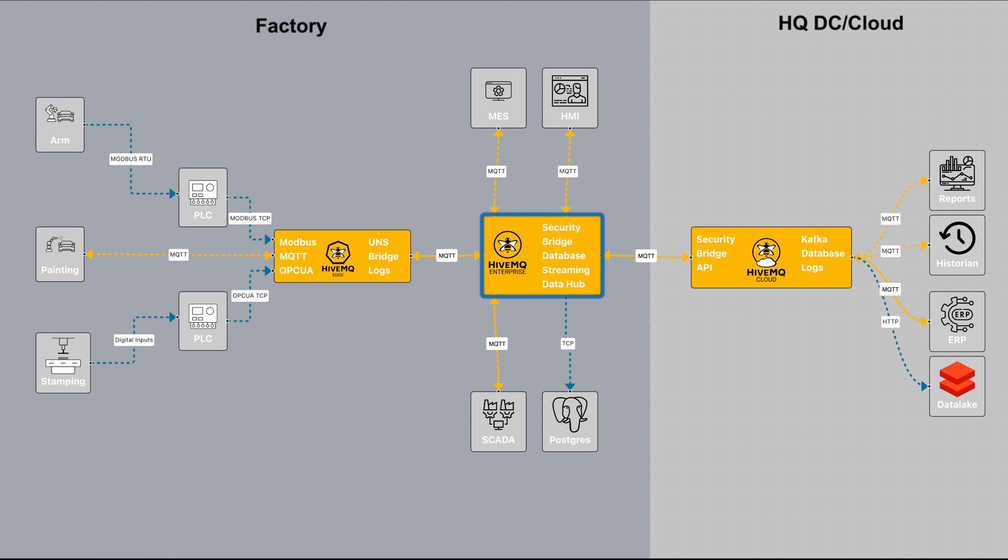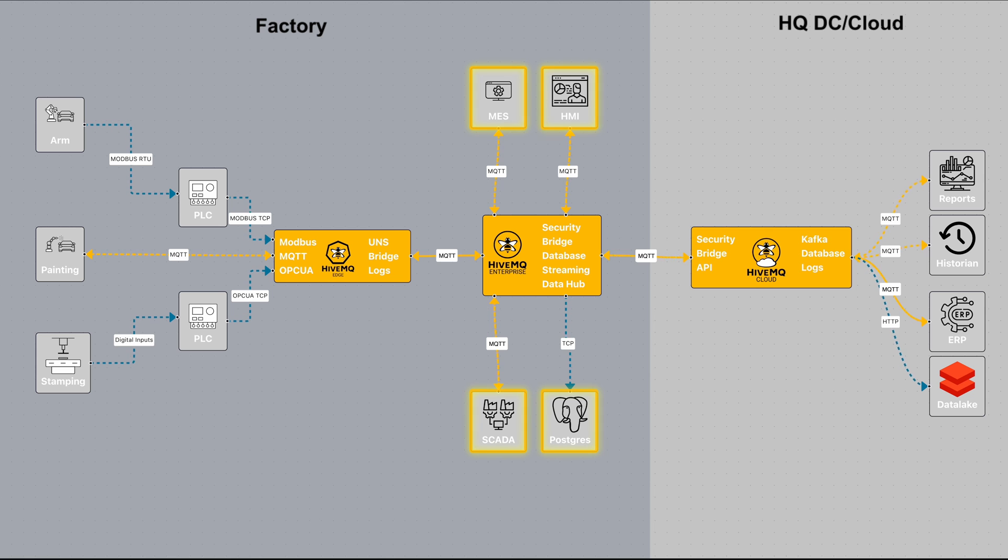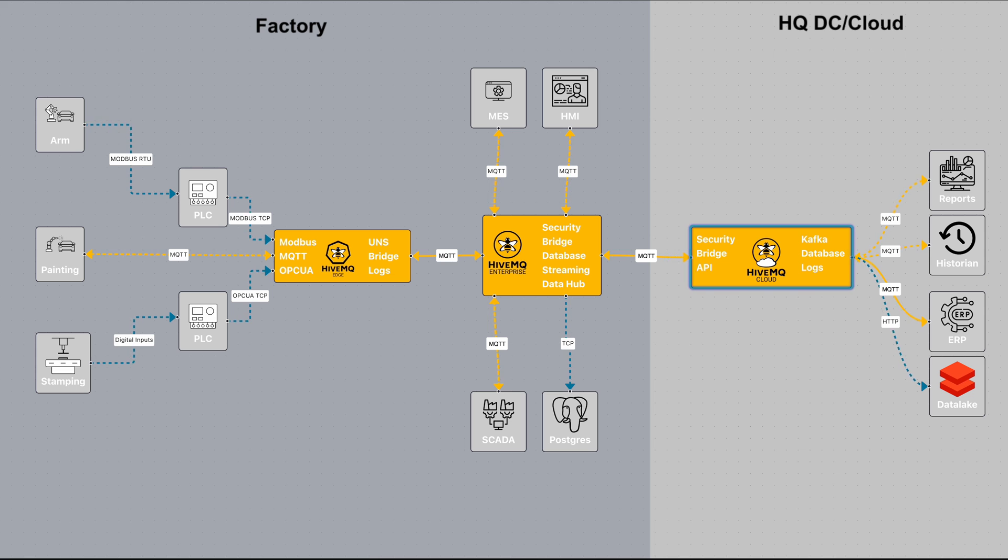And then from the plant level broker that could be consolidating the data on the plant level applications like HMI, SCADA, and other databases, and then from there it gets to the enterprise broker where you can visualize the data across all of the plants.